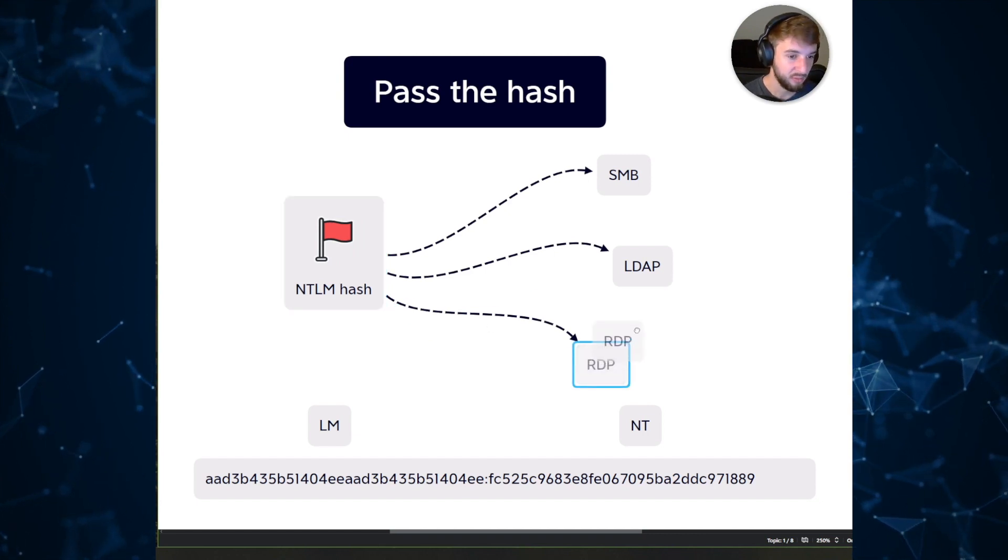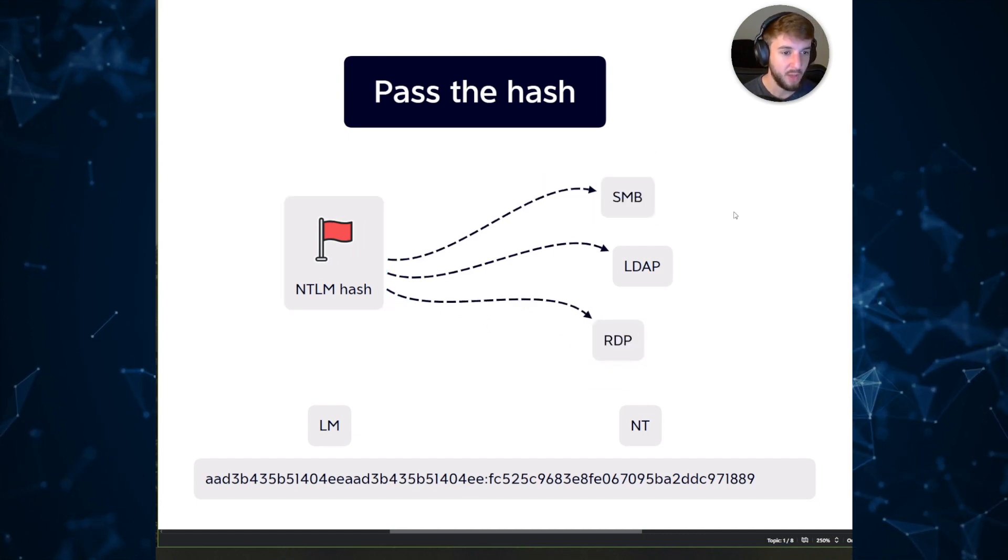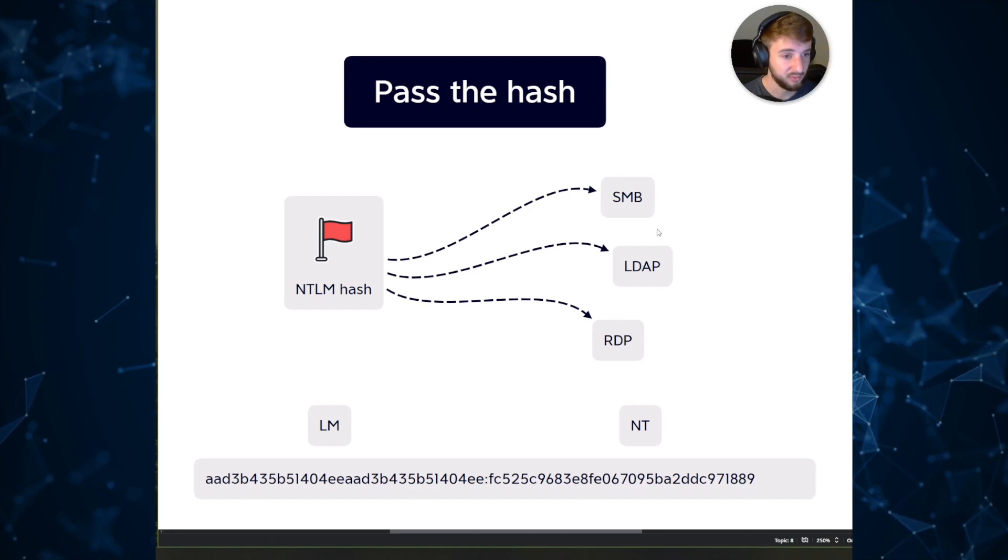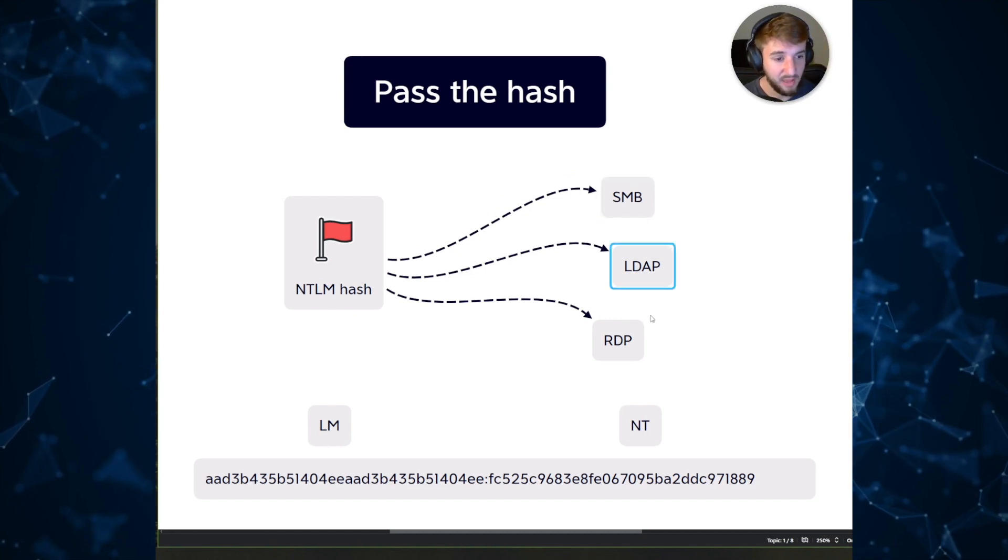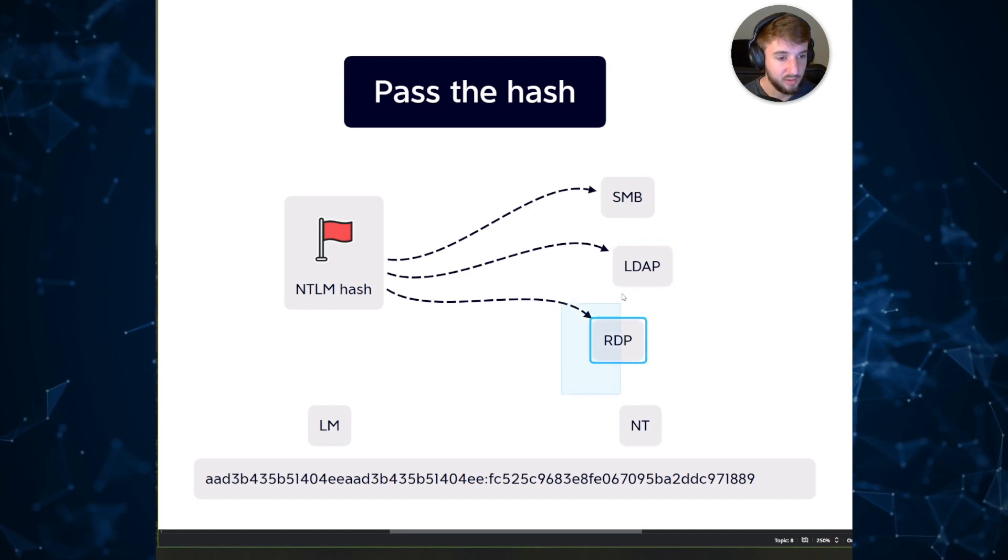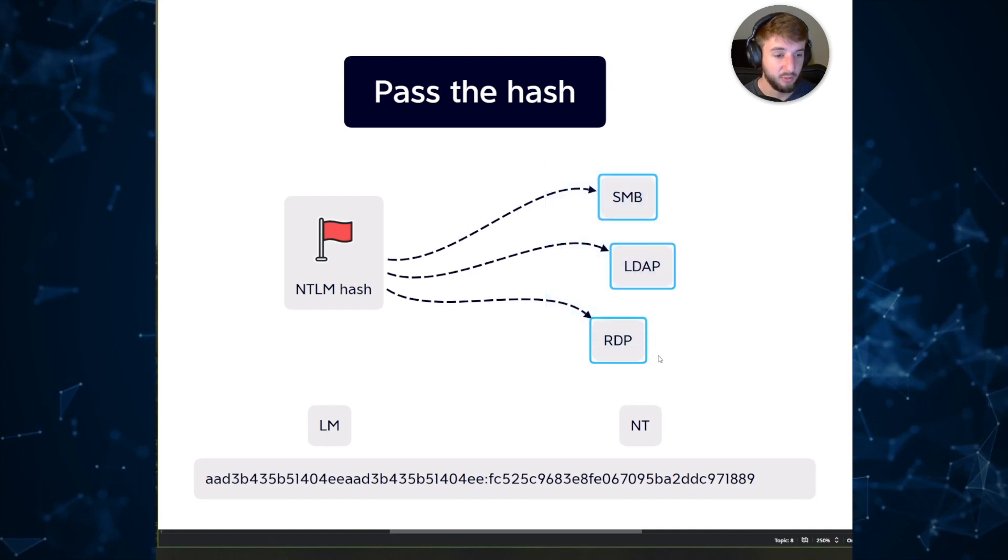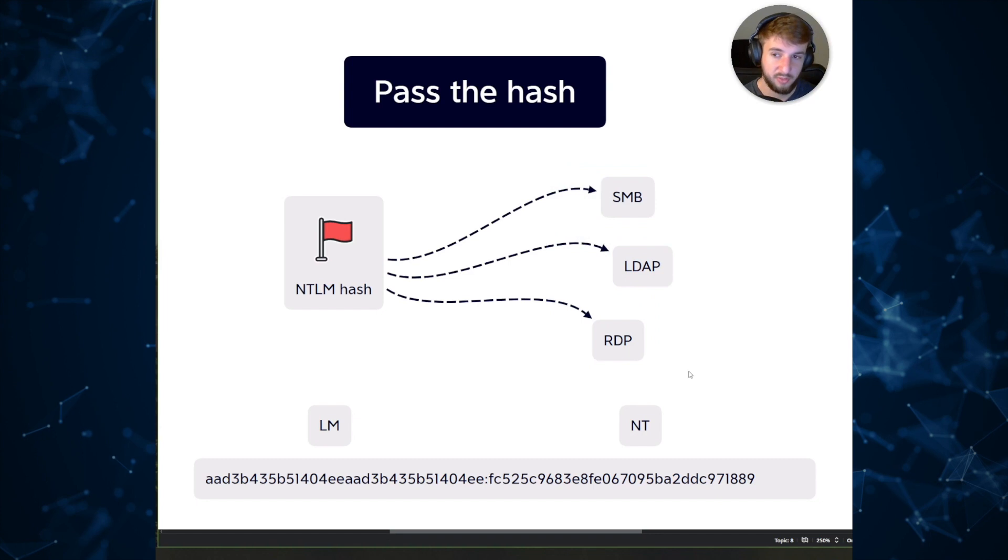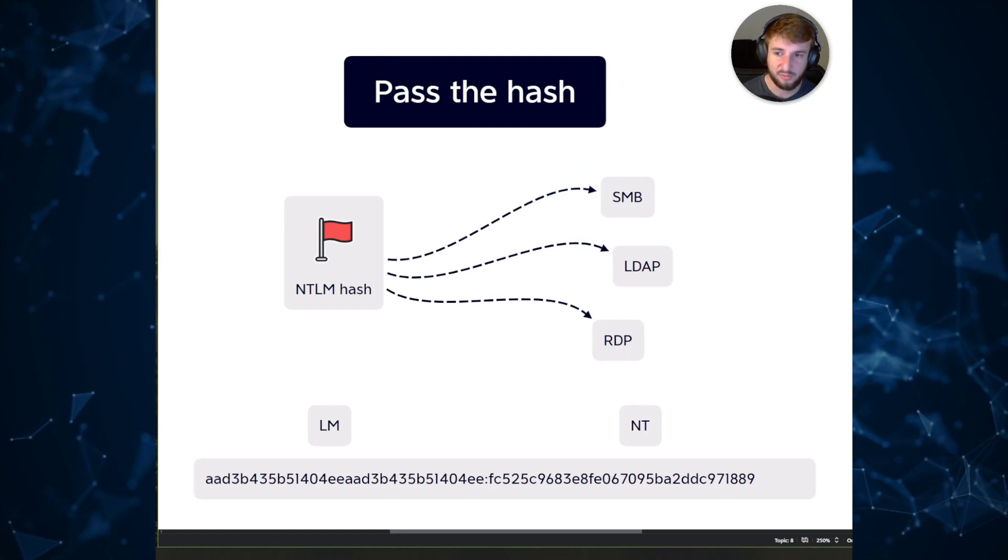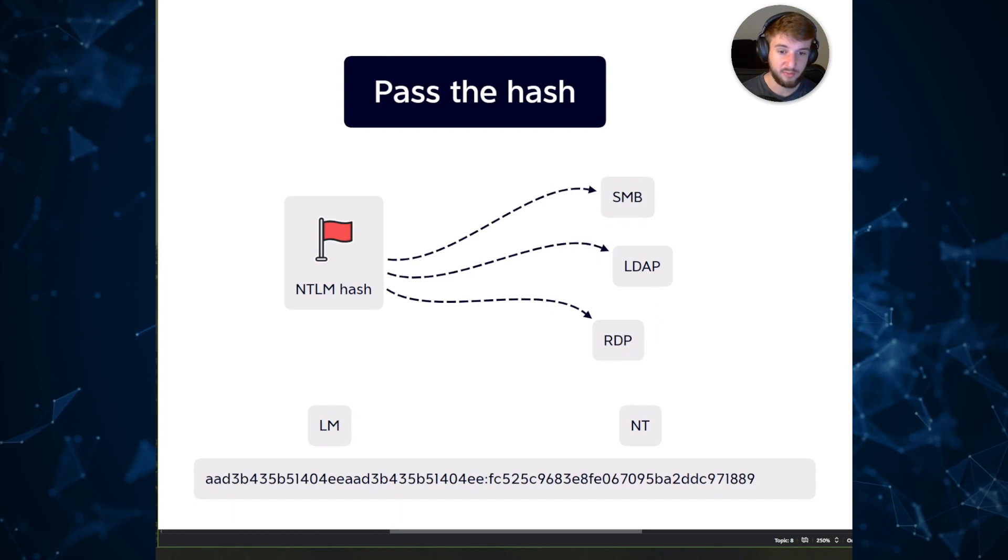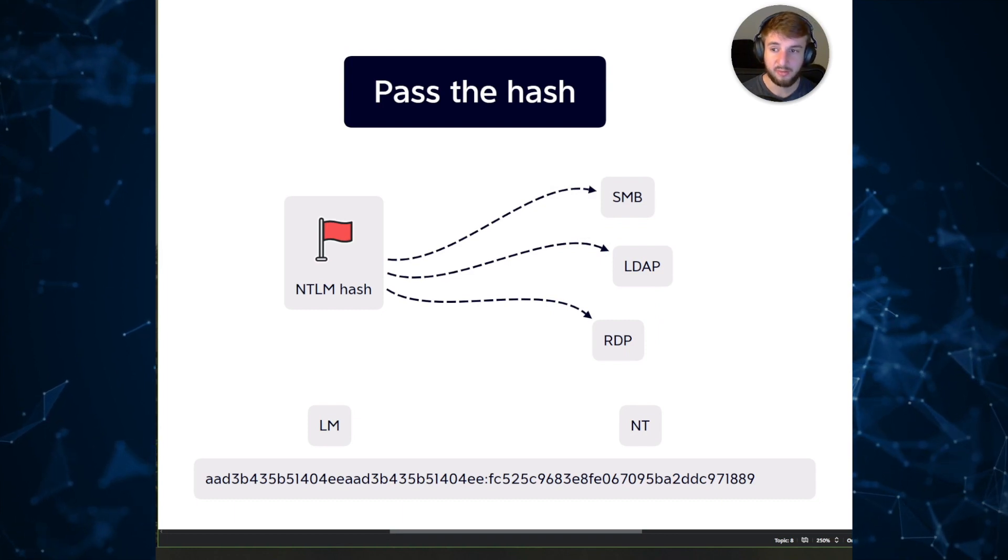I've only listed a couple opportunities here that are most common, but SMB, server message block, LDAP, remote desktop protocol - you can authenticate to all these services just with a hash. So it's super powerful as a penetration tester and from a defender's perspective it's pretty insane that it's even something that's a possibility.